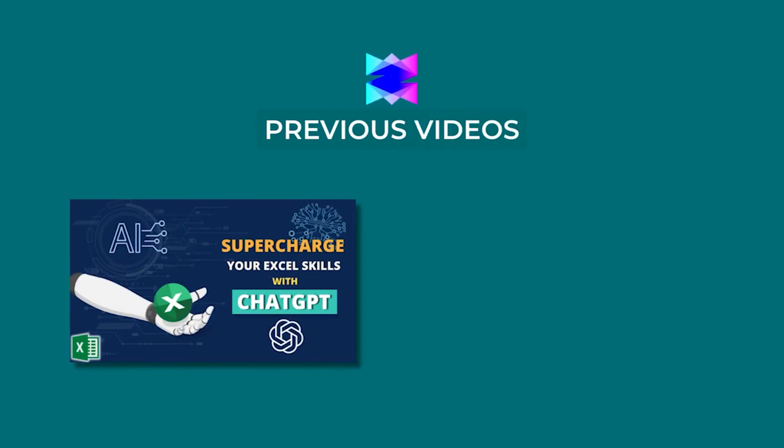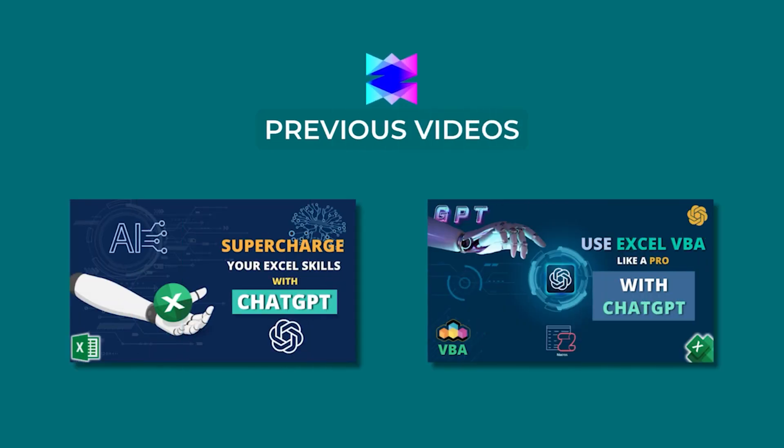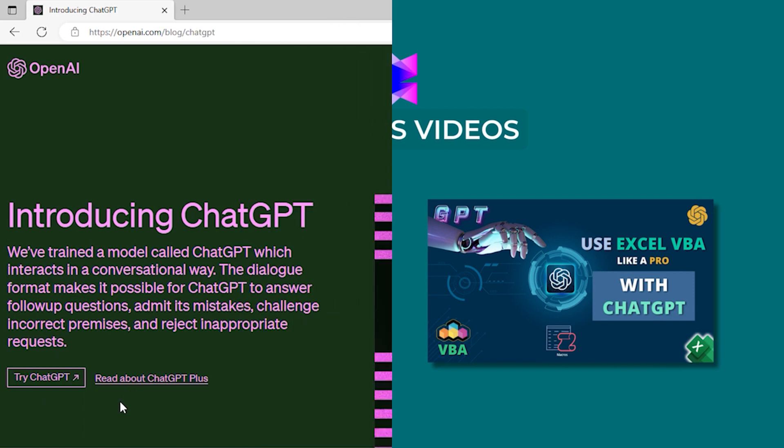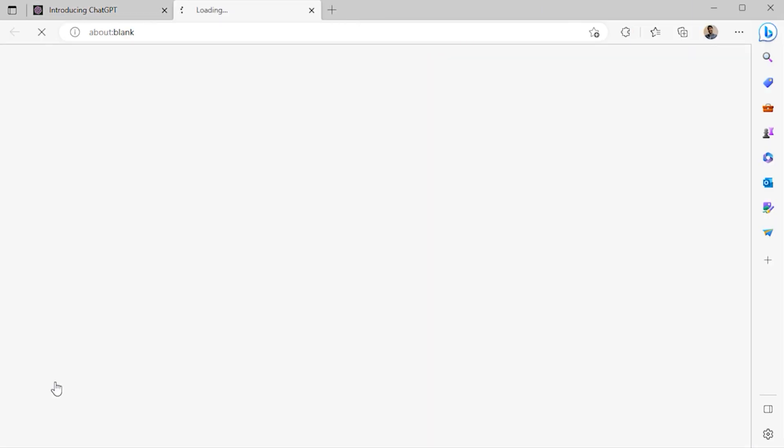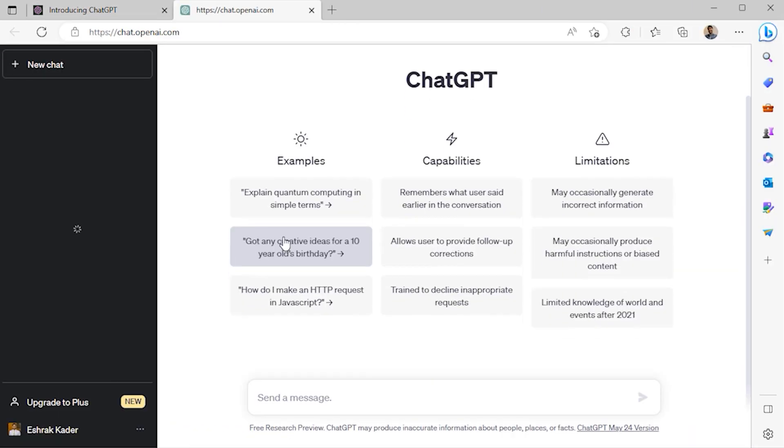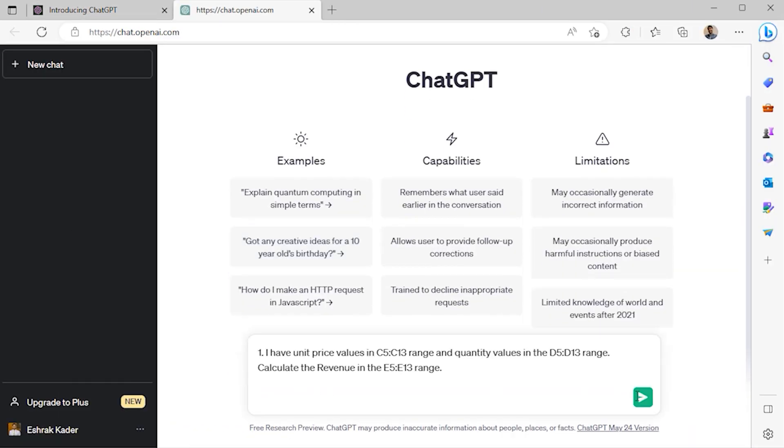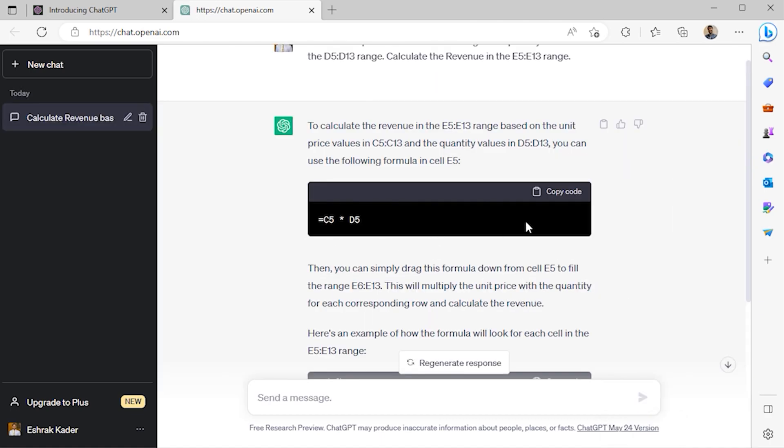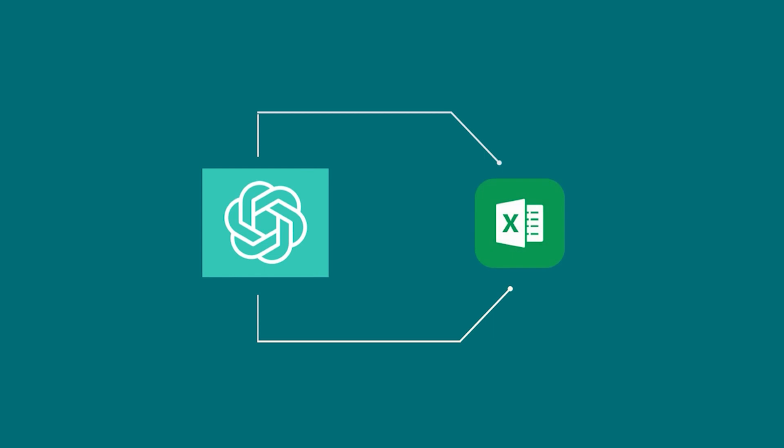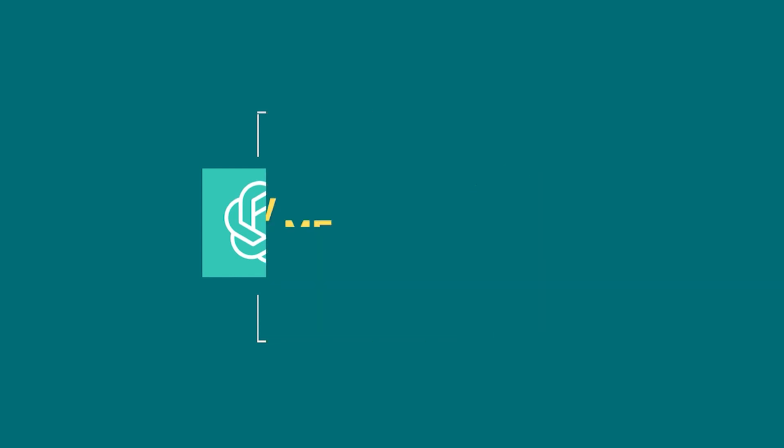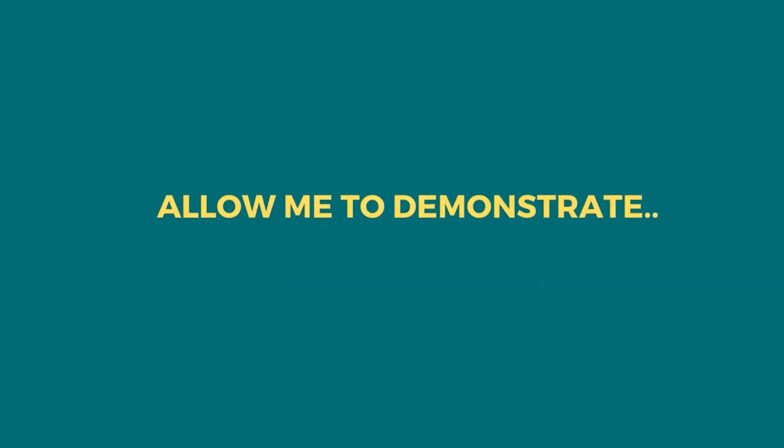By now, we've heard and seen videos of ChatGPT solving Excel problems in a breeze. Normally, we have to go to the OpenAI website to ask a question to ChatGPT, then copy and paste the answer into Excel. What if I told you that you can bring ChatGPT directly inside Excel? Allow me to demonstrate.